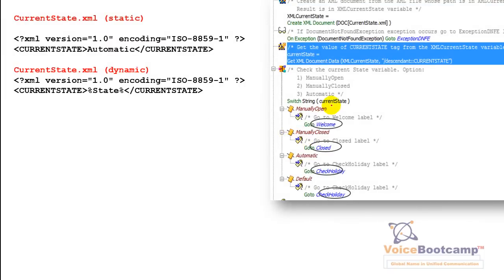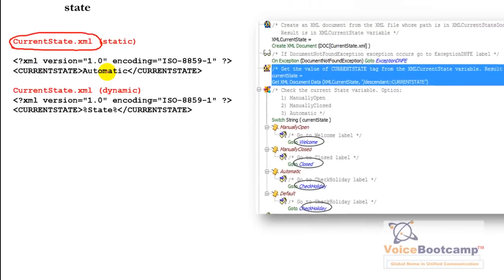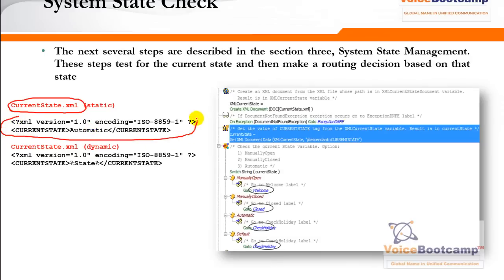The system state is stored in a file called 'current_state.xml.' This is a basic XML file. In this file there is a field called 'current_state' with three options: manually open, manually close, or automatic. If it is manually open, the call goes directly to the welcome prompt and menu. If manually close, the call immediately goes to the closed greeting. If automatic, the system checks the time of day and day of the week to validate if it's between 9 a.m. and 5 p.m., Monday to Friday.